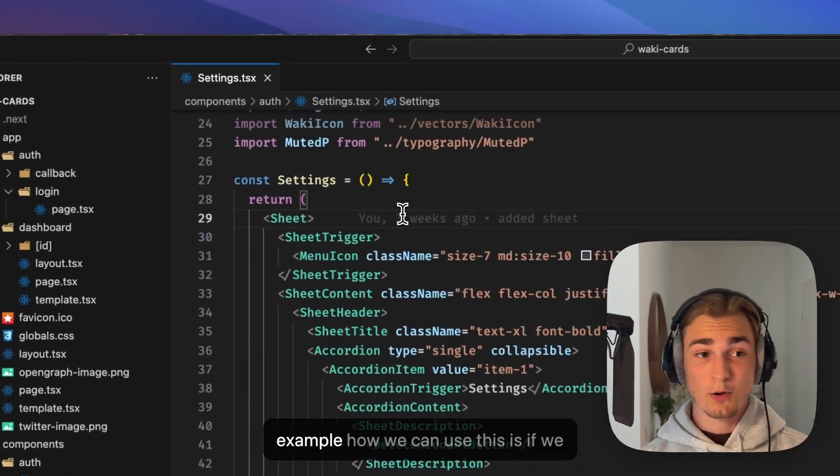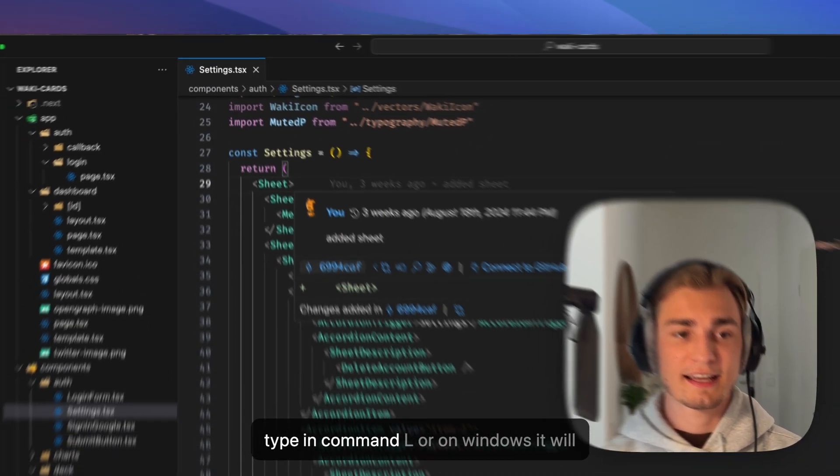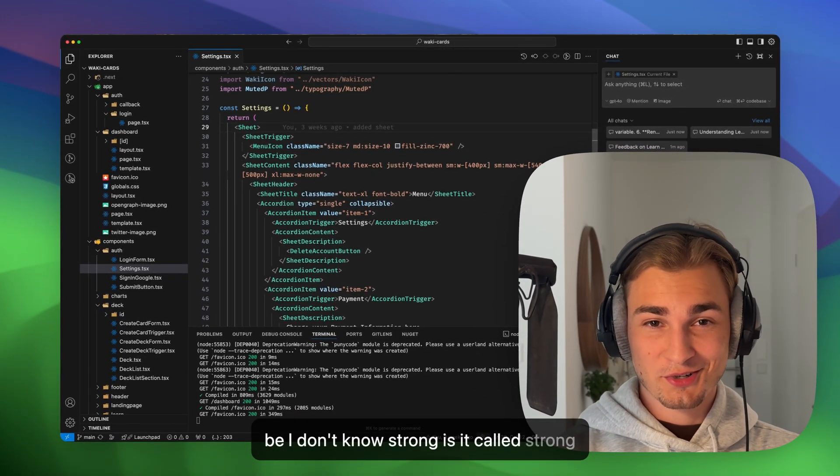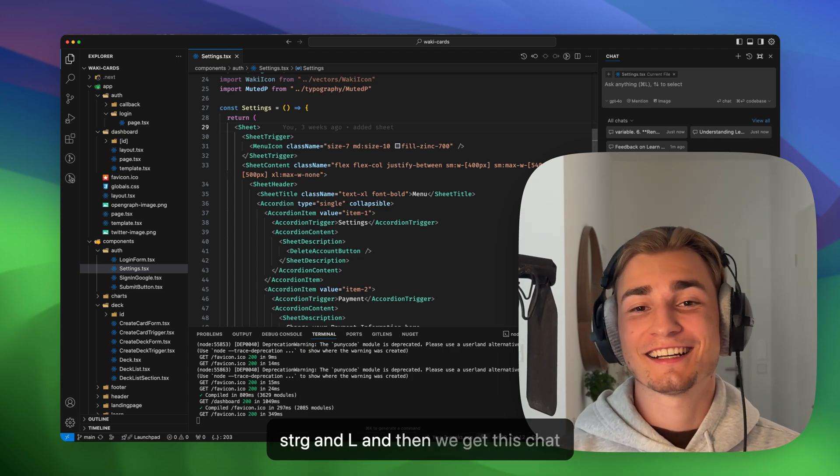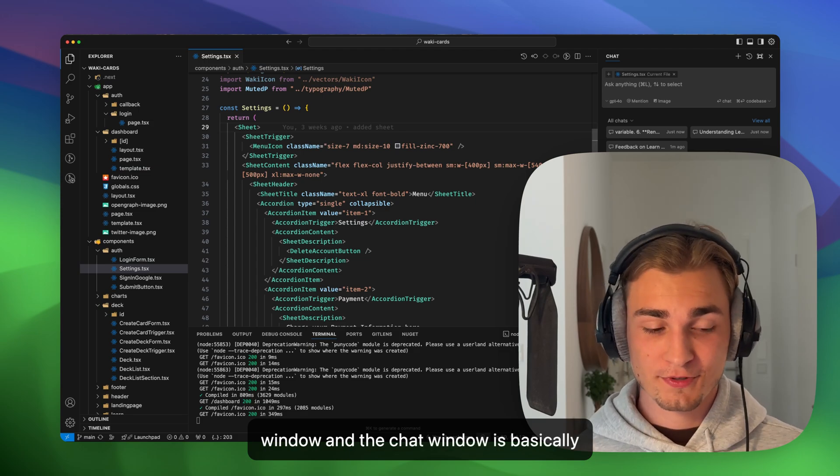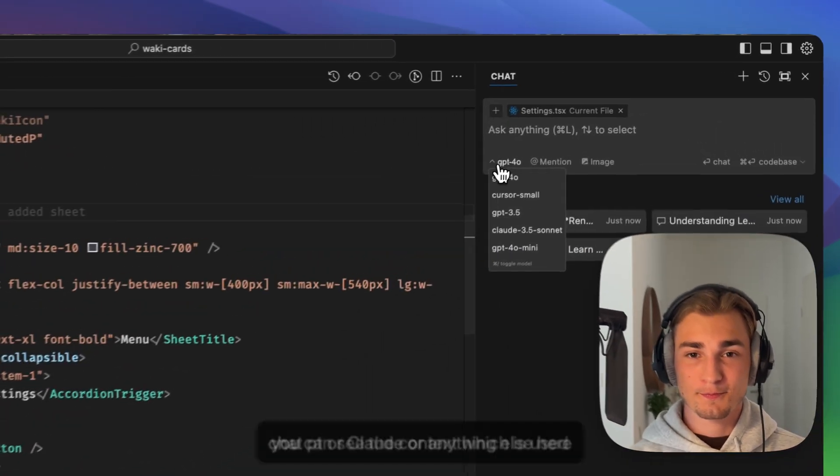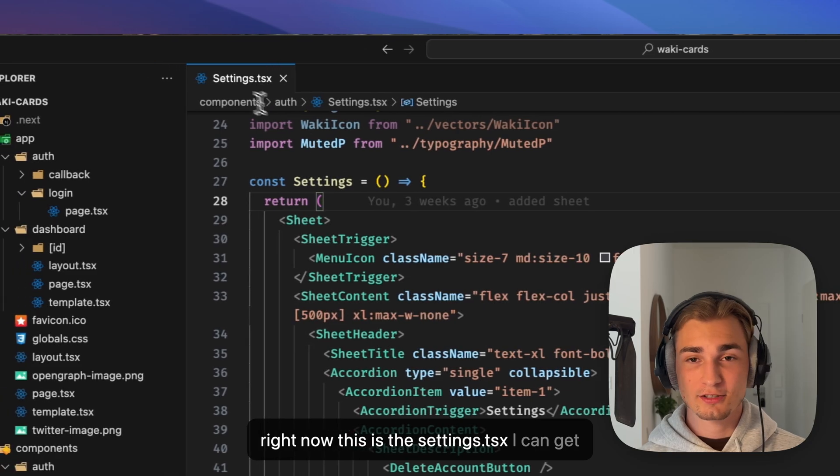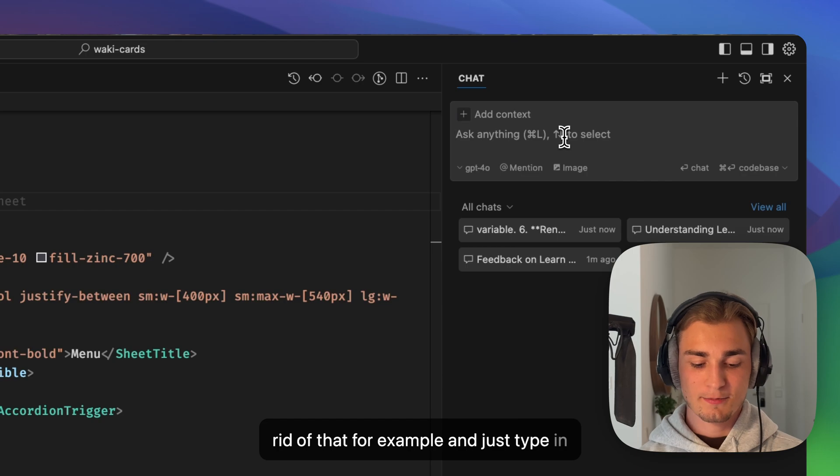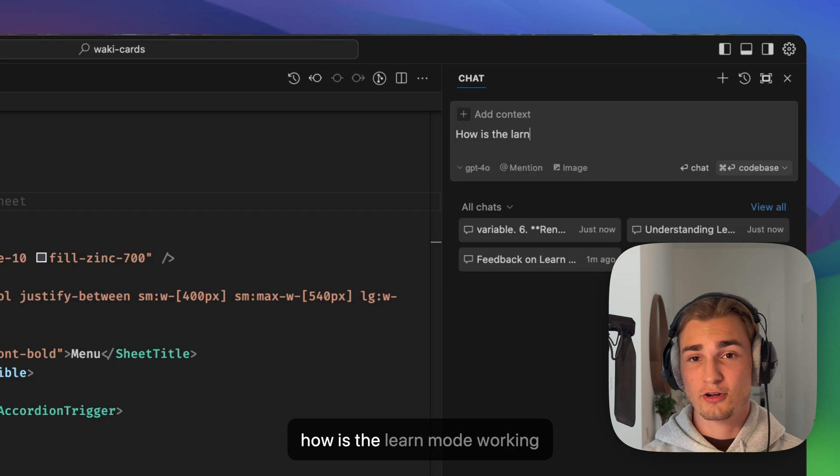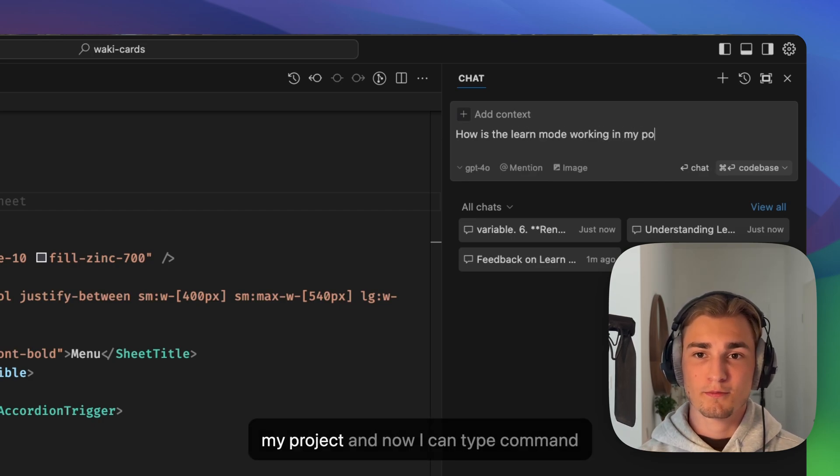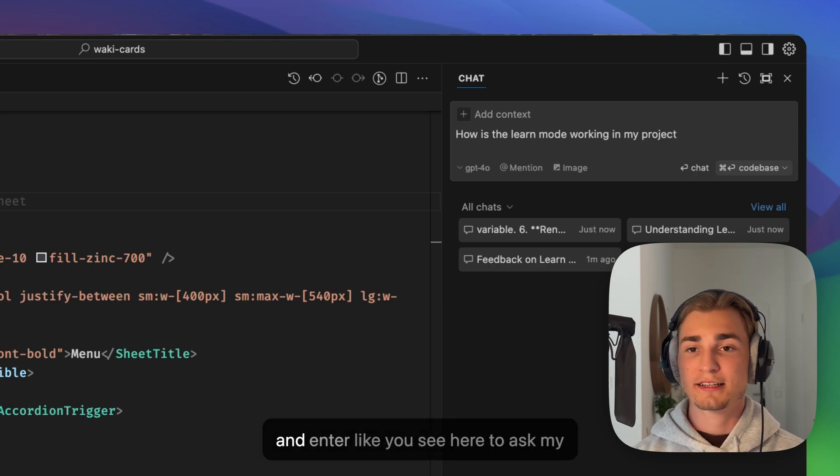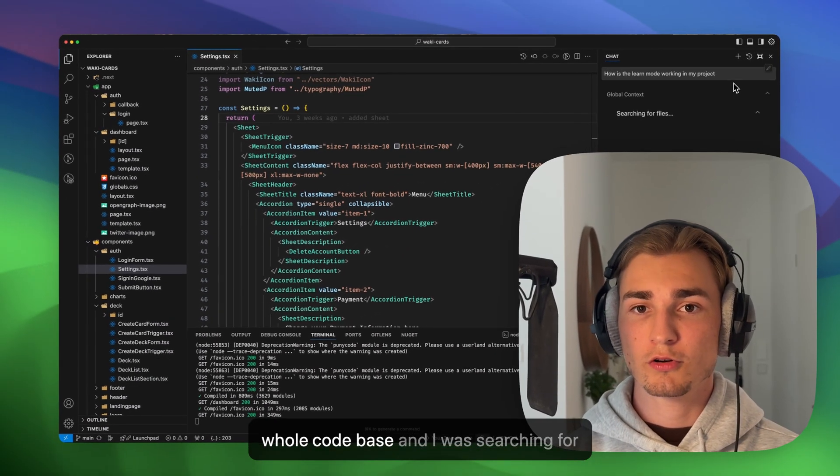So for example, how we can use this is if we type in Command L, or on Windows it would be S-T-R-G and L. And then we get this chat window, and this chat window is basically ChatGPT or Claude or anything else. Here you can see the context which is used right now. This is the settings.tsx. I can get rid of that, for example, and just type in something like how is the learn mode working in my project? And now I can type Command and Enter to ask my whole code base.